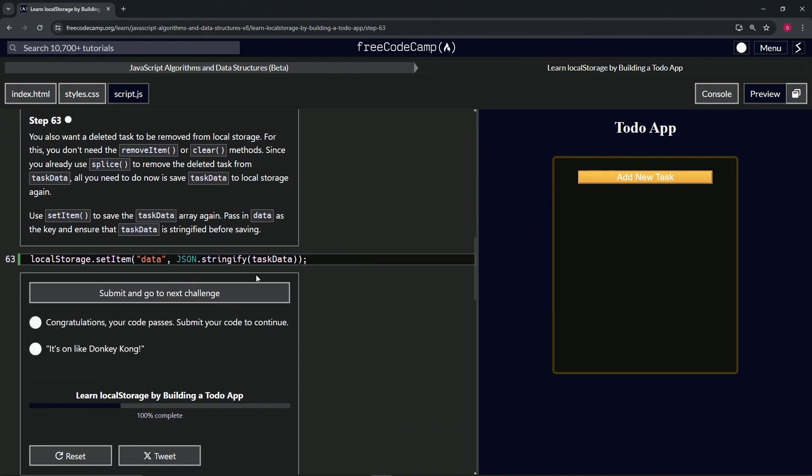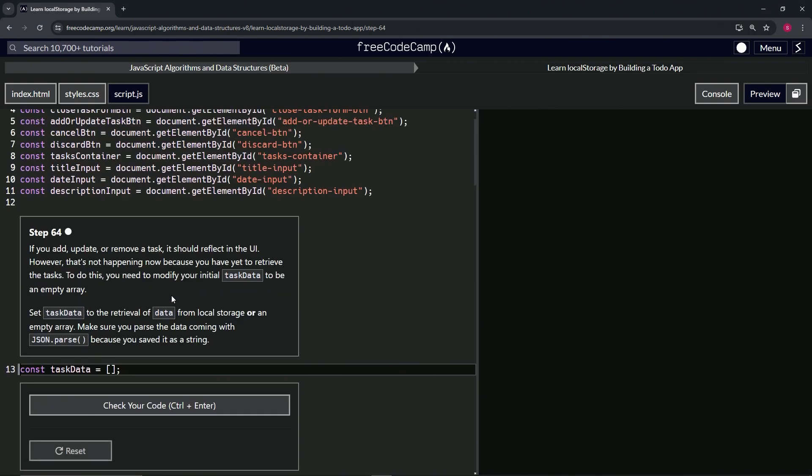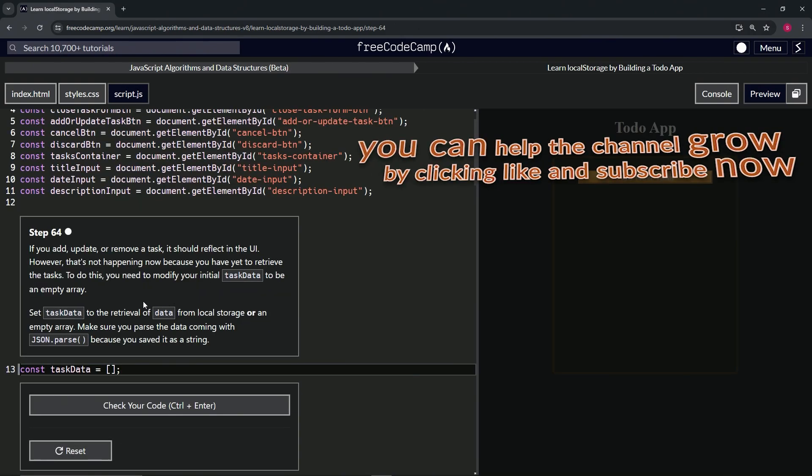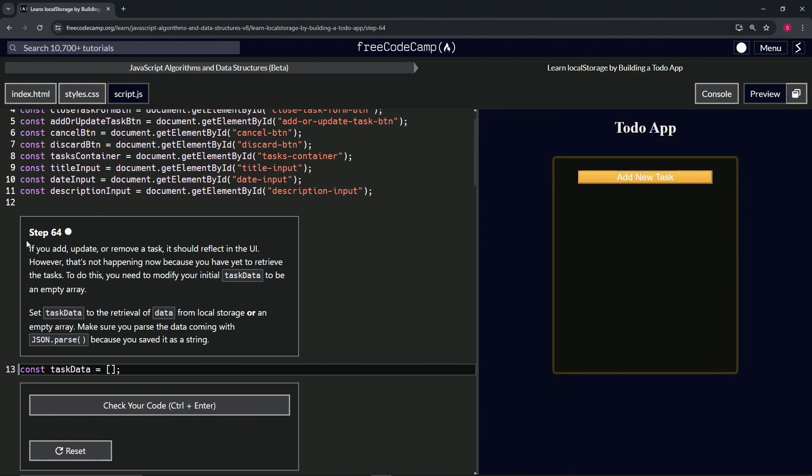So let's check the code - looks good - and submit it. All right, now we're on to step 64, and we'll see you next time.